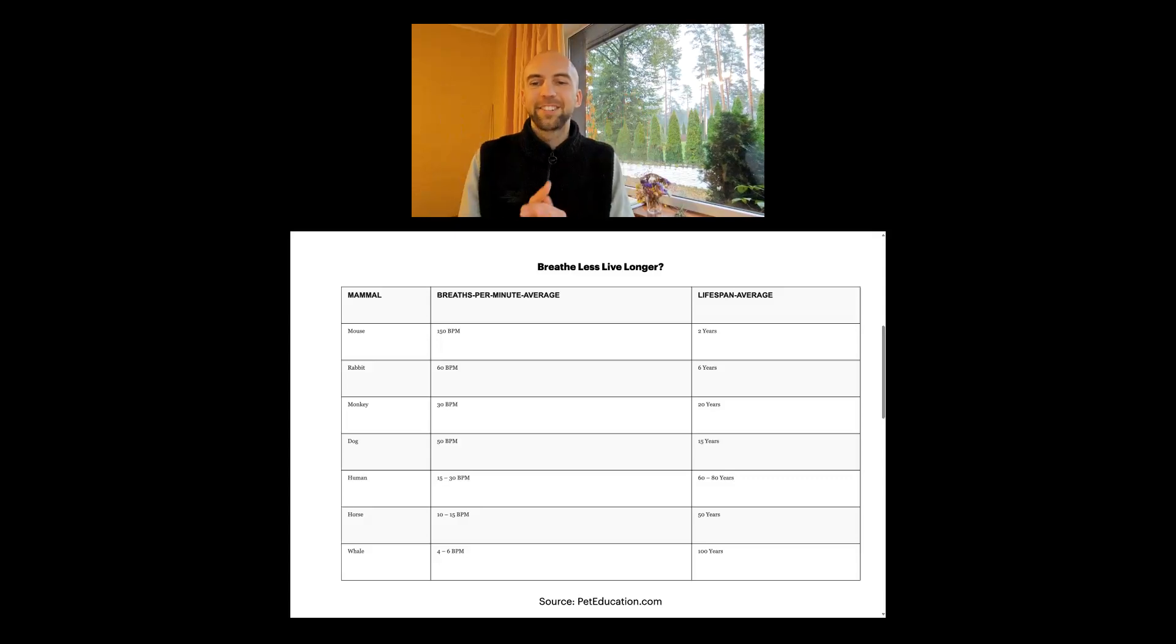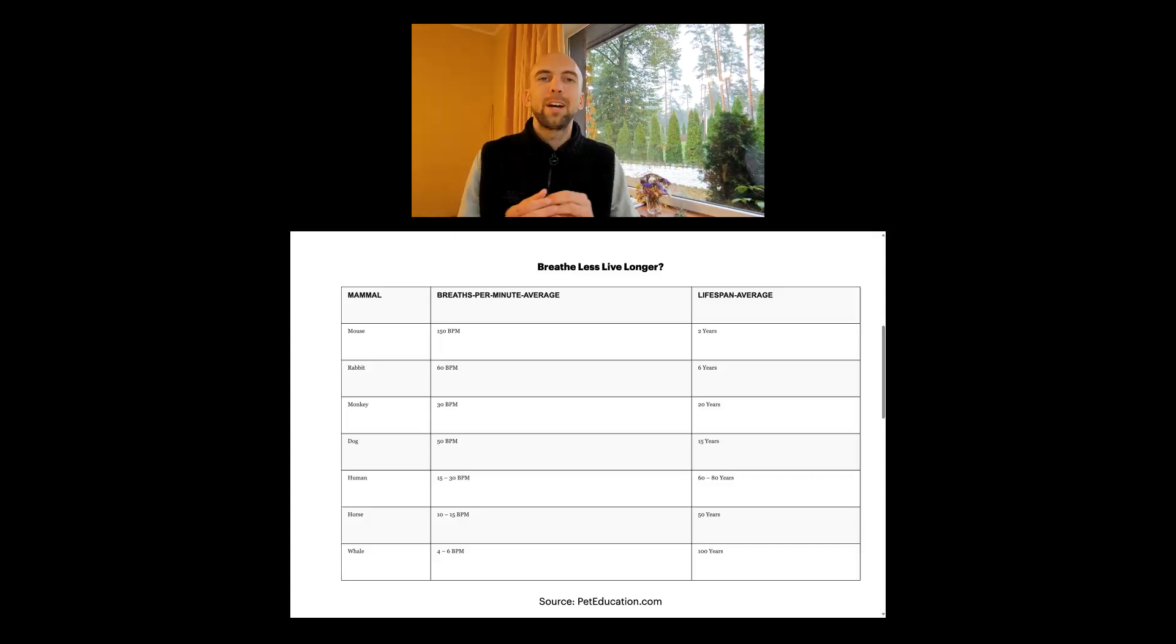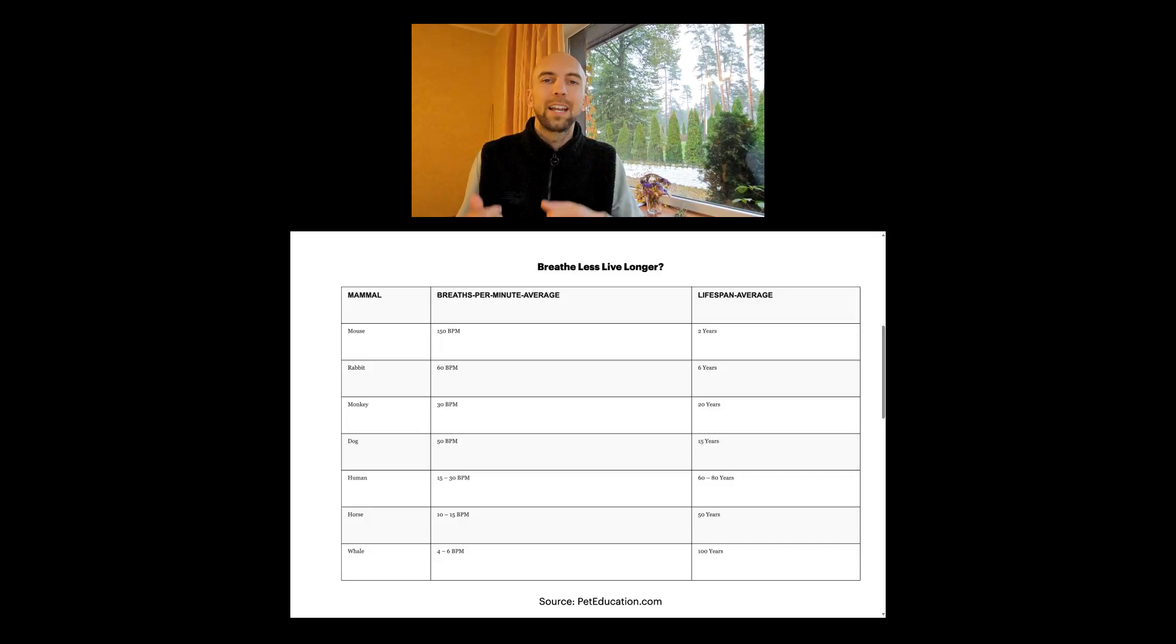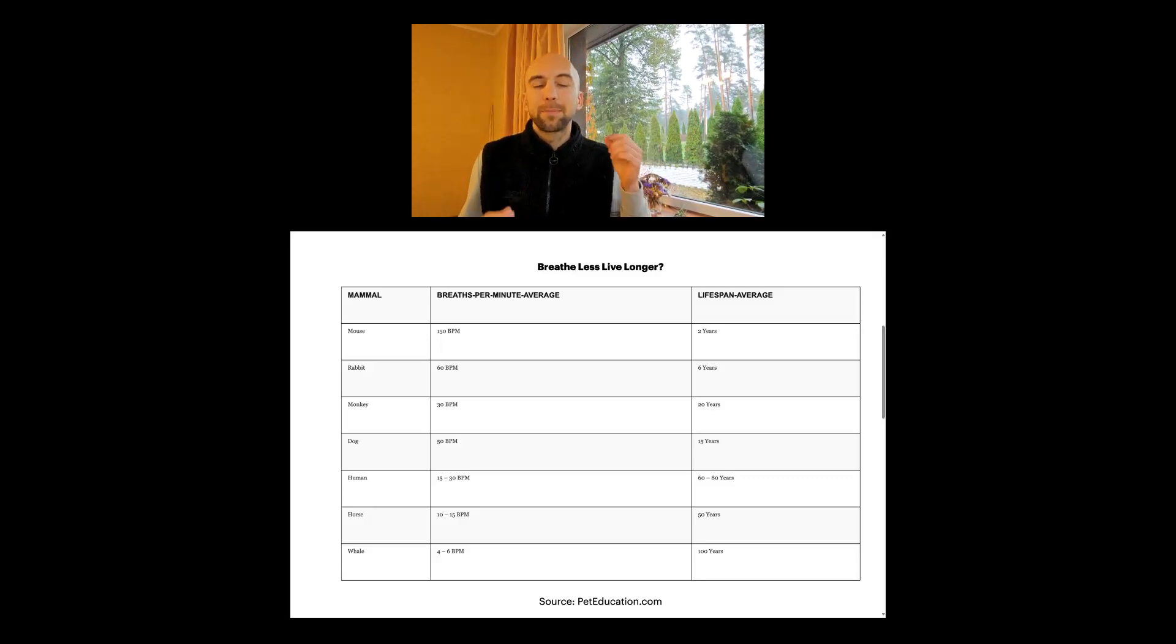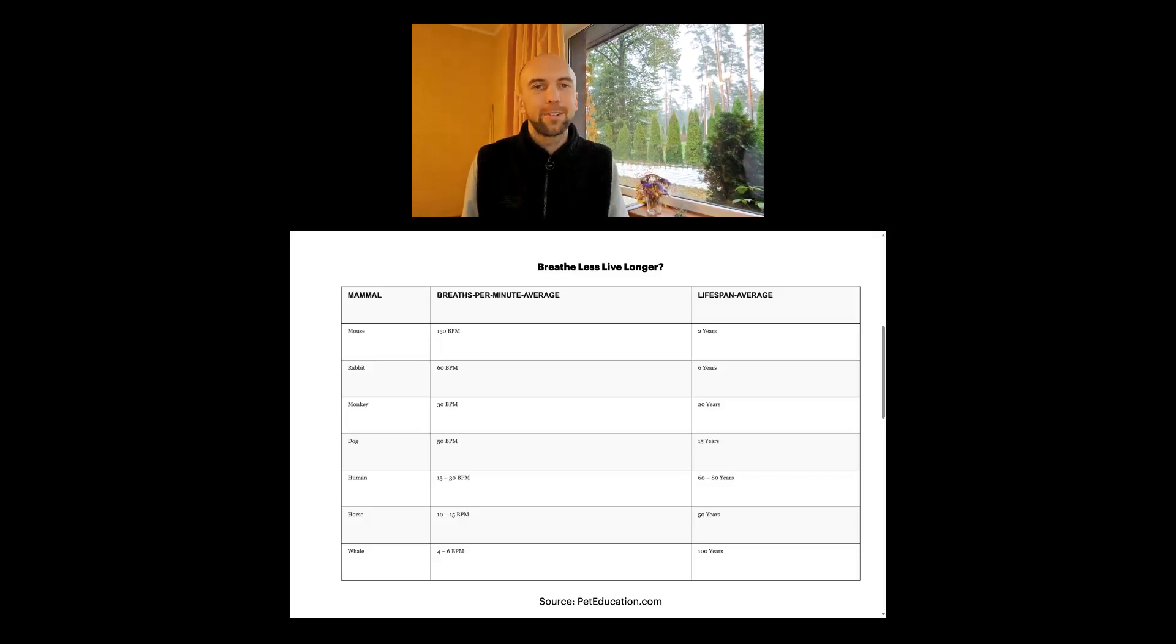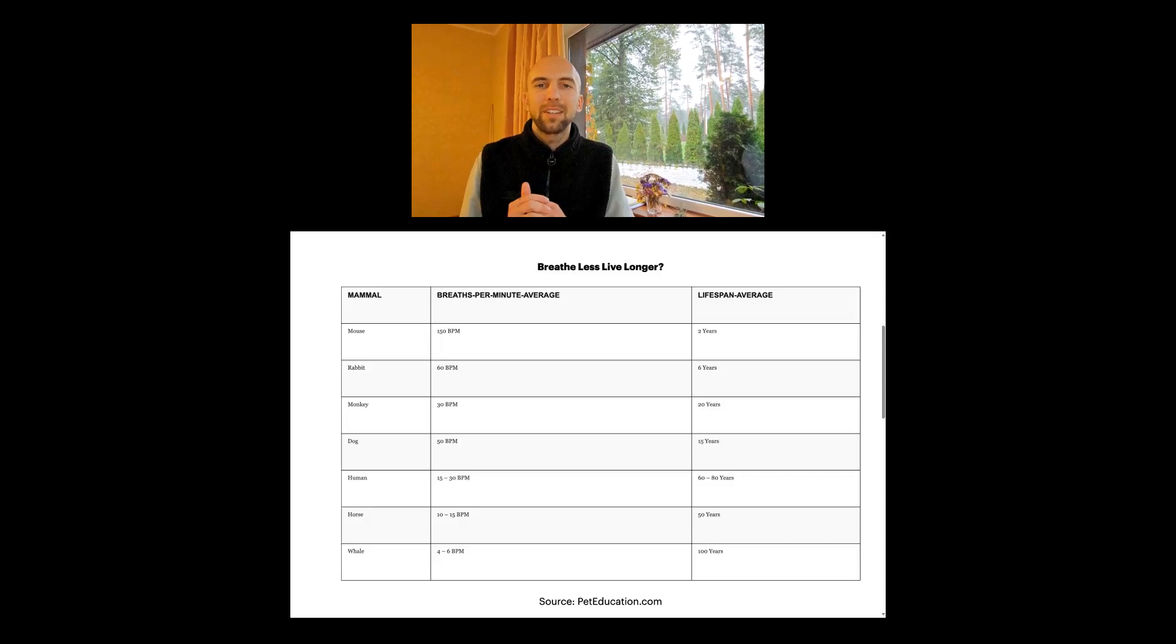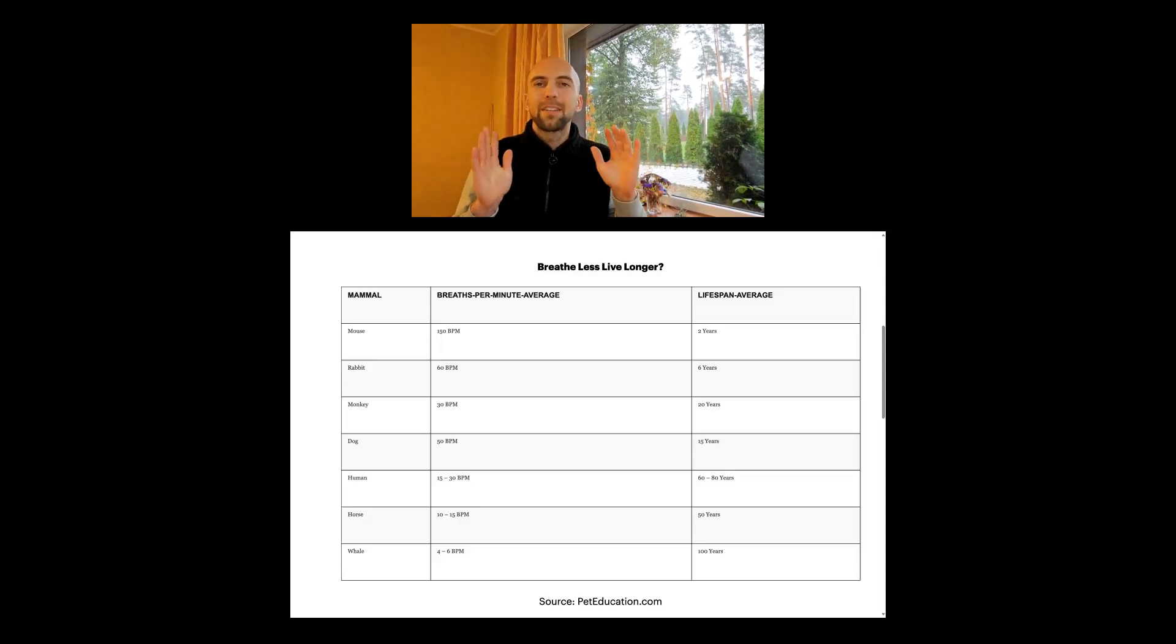Let's check out if there's a correlation between how fast animals are breathing and how long they live. There has been giant research about this, looking at animals in the world.